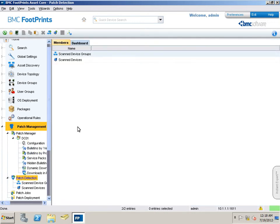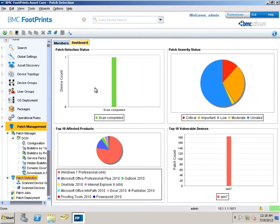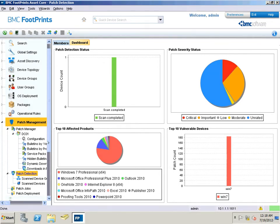This report provides an overview of different aspects of a specific patch group in the form of a number of charts. The patch severity status pie chart displays the classification according to the severity of distributed patches. The top 10 vulnerable devices bar chart displays a list of 10 group members on which the most vulnerabilities were found, with their respective counts.